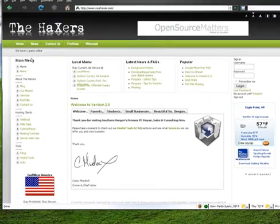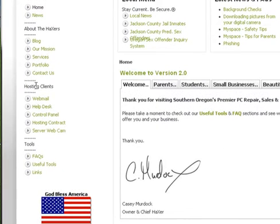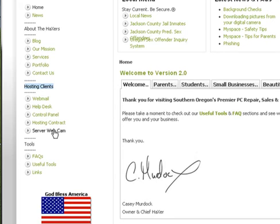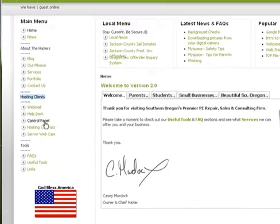Underneath the main menu, you'll see a section called Hosting Clients. Underneath Hosting Clients, we'll have a couple of links that are your most common links that are used. You're going to want to click on Control Panel.